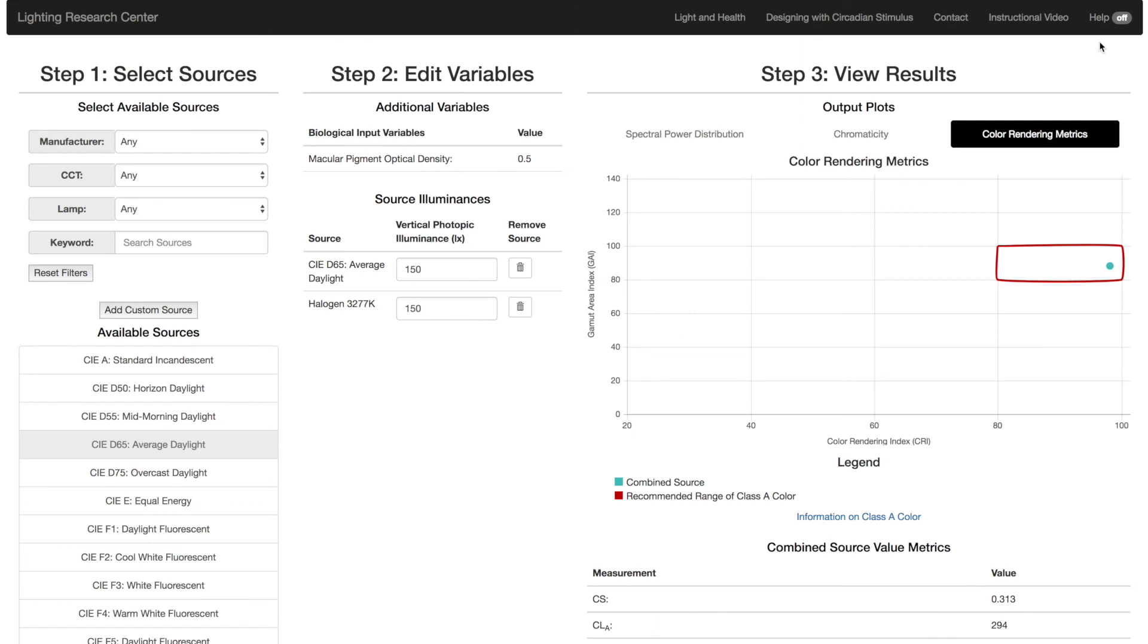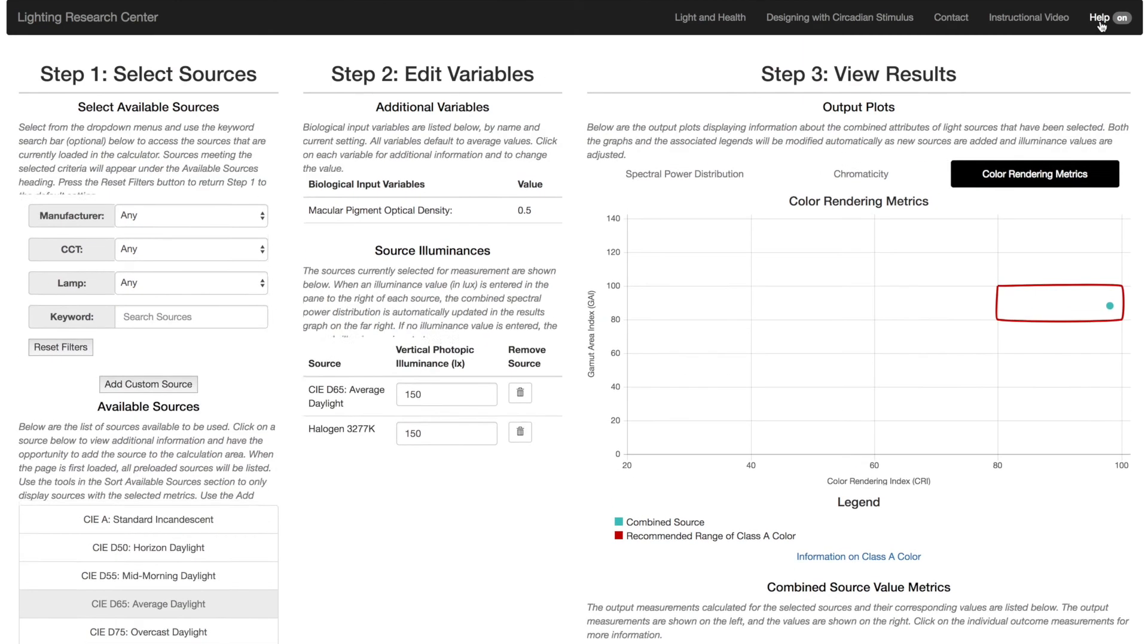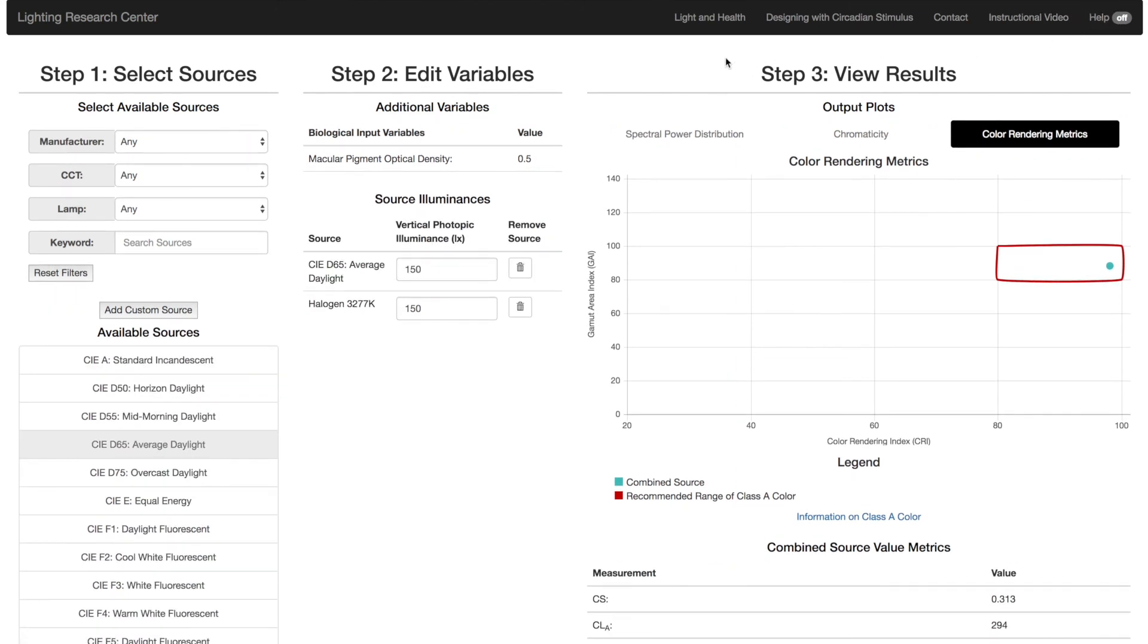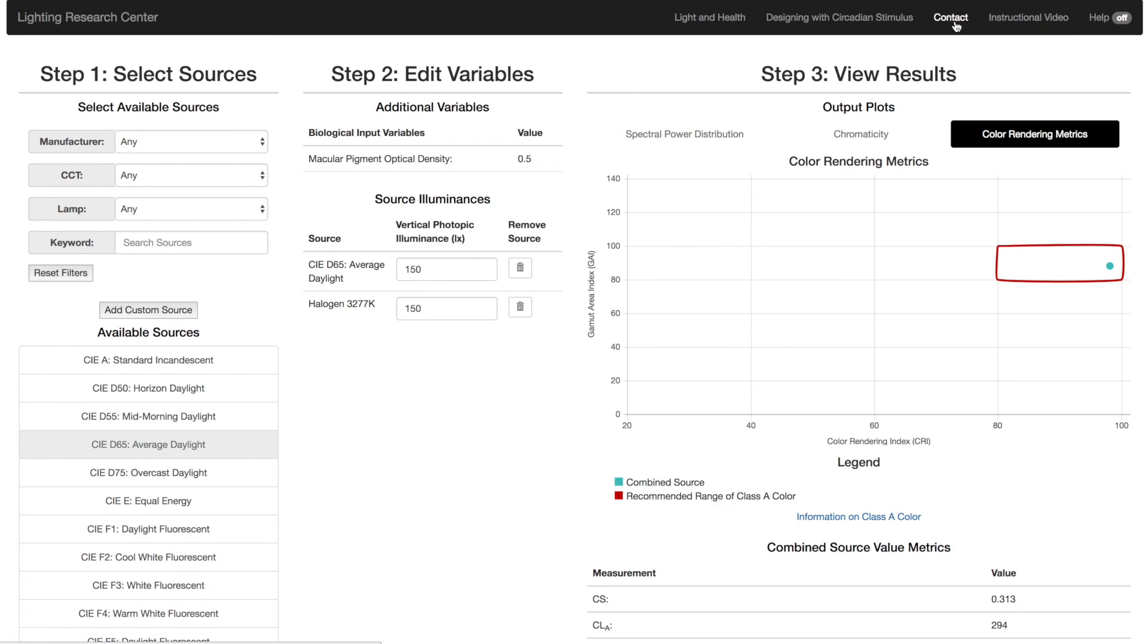At the top navigation bar, click Help to toggle all help descriptions. Click on the two links on the left to learn more about light and health and designing with circadian stimulus. We invite manufacturers to send SPDs they would like included in the calculator. See you later.